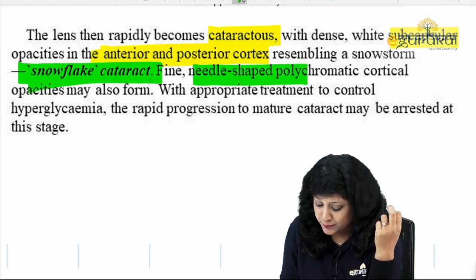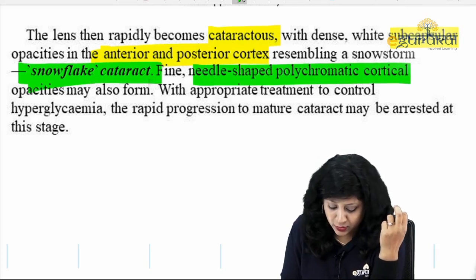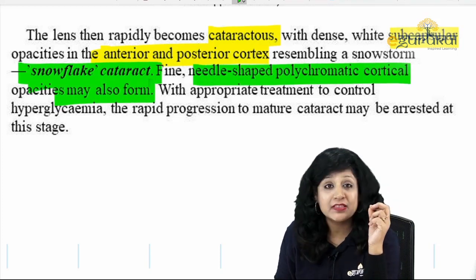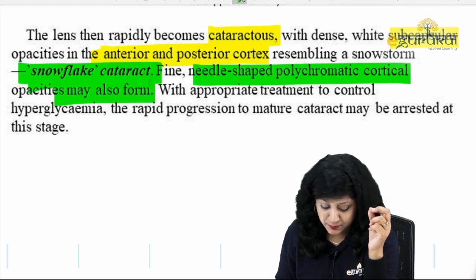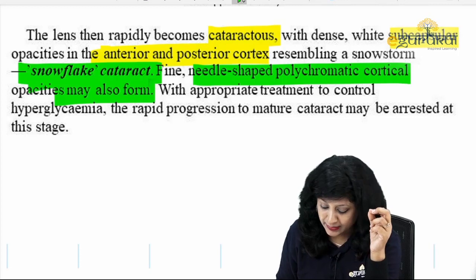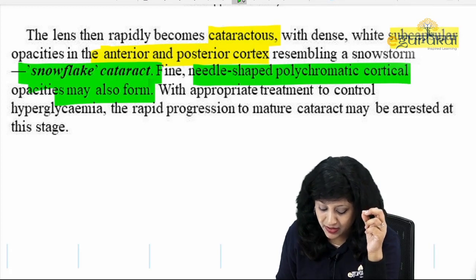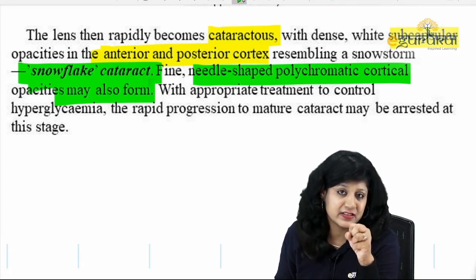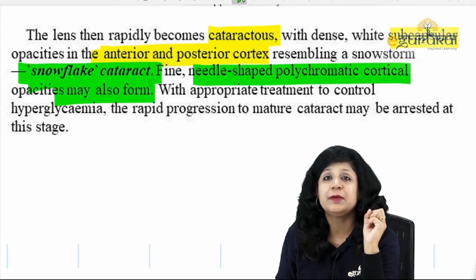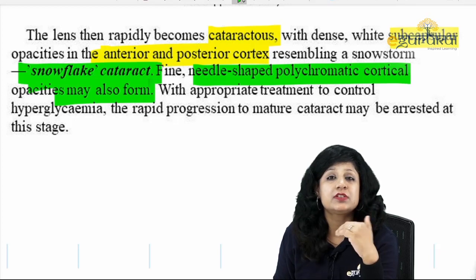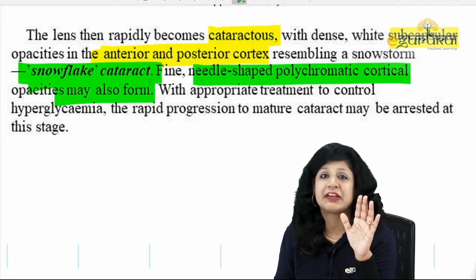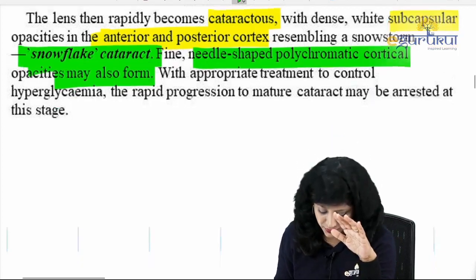Fine needle-shaped polychromatic cortical opacities may also form. With appropriate treatment to control hyperglycemia, we can arrest it at this stage, but we cannot reverse the cataractous changes.